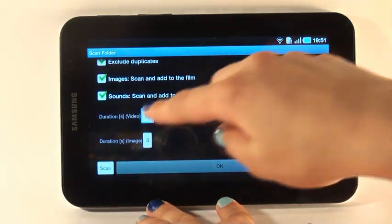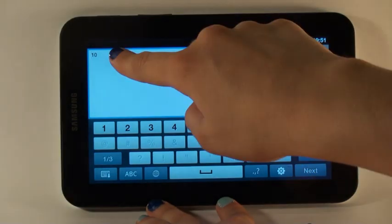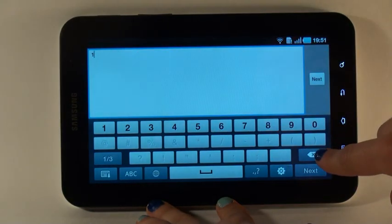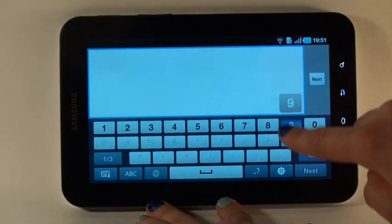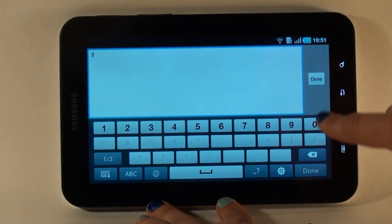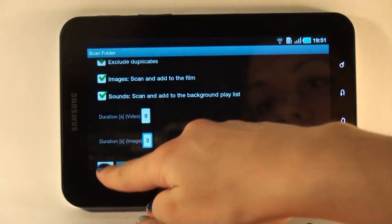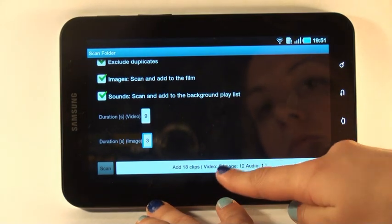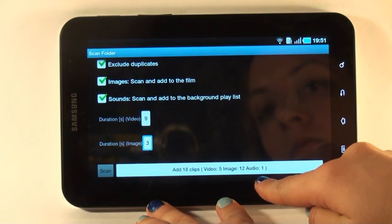I change the duration of my video clips to 9 seconds, and I can do the same with photos. I tap scan. The program finds video, photo, and audio files and can edit all of them at the same time.